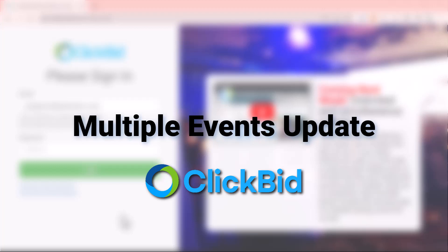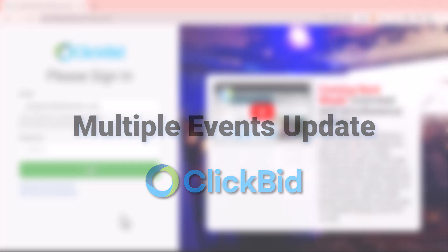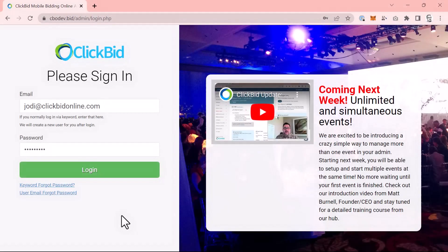Hi, my name is Matt Burnell, and in this tutorial I want to walk you through our multiple event admin tool. With this feature, you can create as many fundraising events as you like. A huge improvement here at ClickBid and one we are very excited about. Let's dig in.